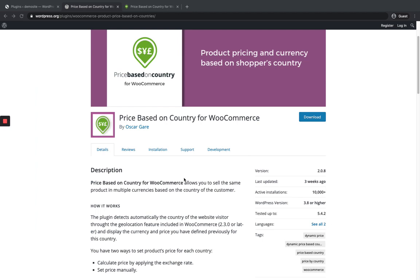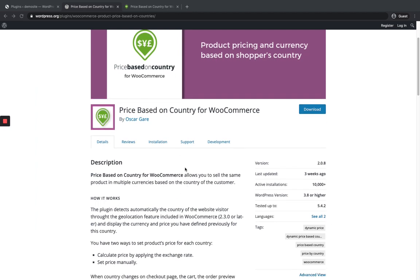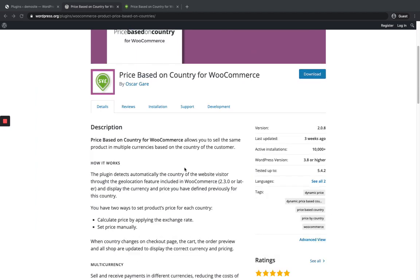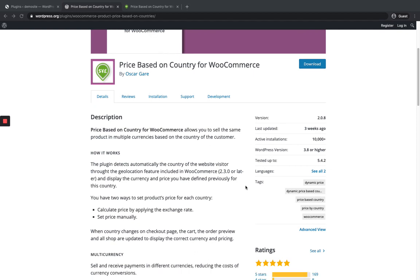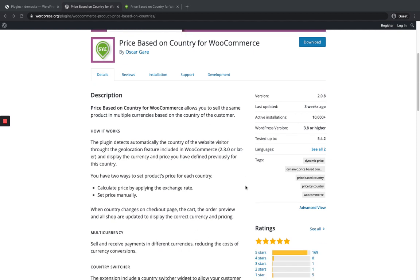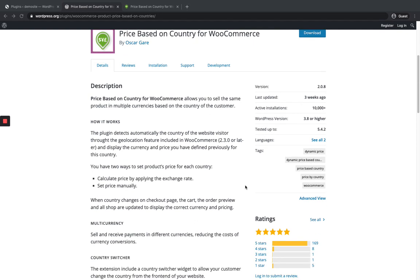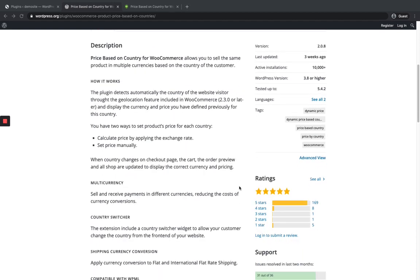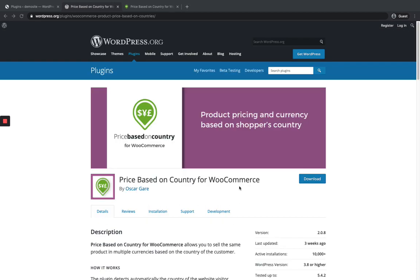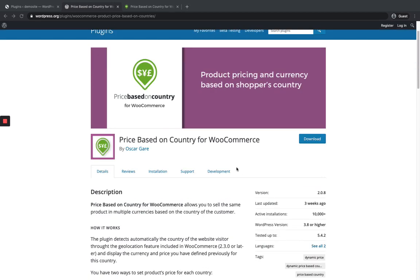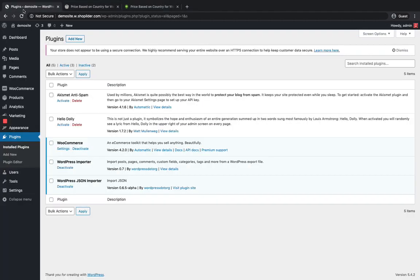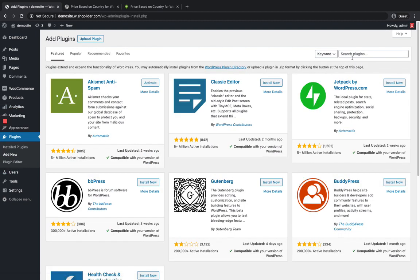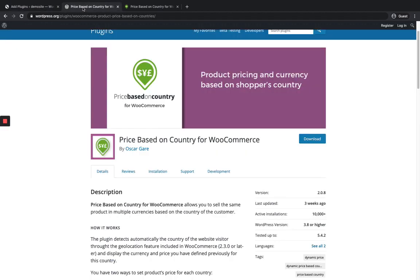This is their WordPress plugin page. This plugin also has a free version that provides the functionality. You can either download the plugin from here or you can directly do it from your WordPress dashboard. Just go to Plugins, Add New section and search for it.